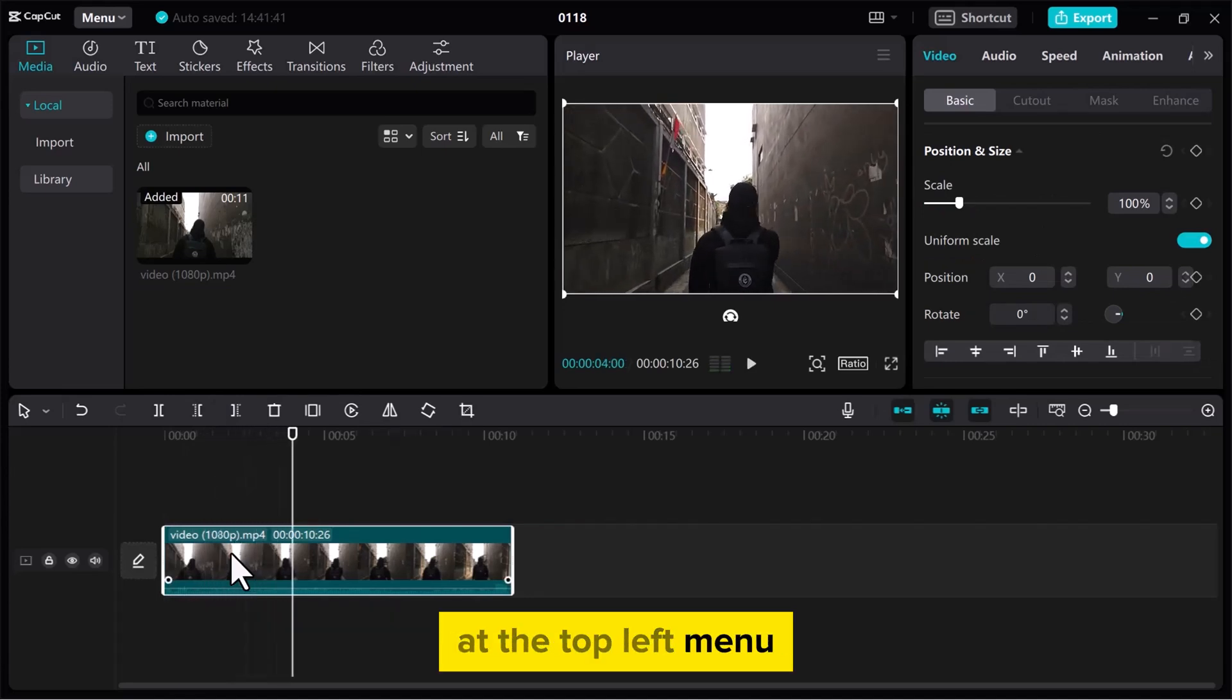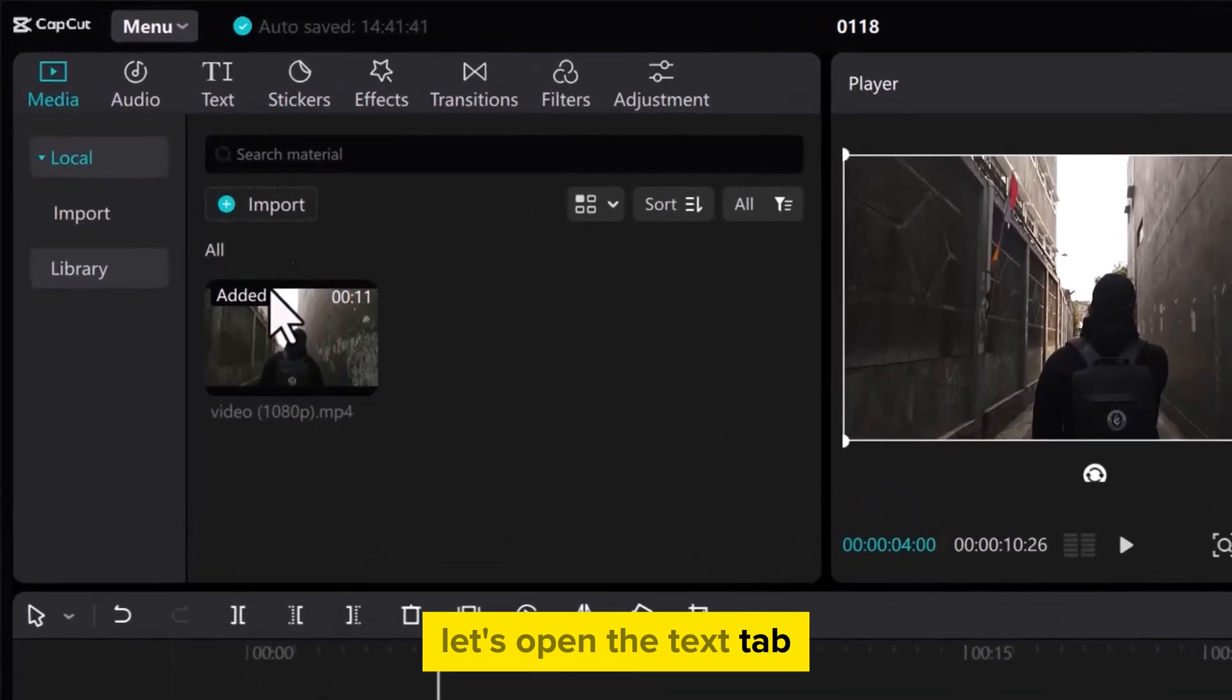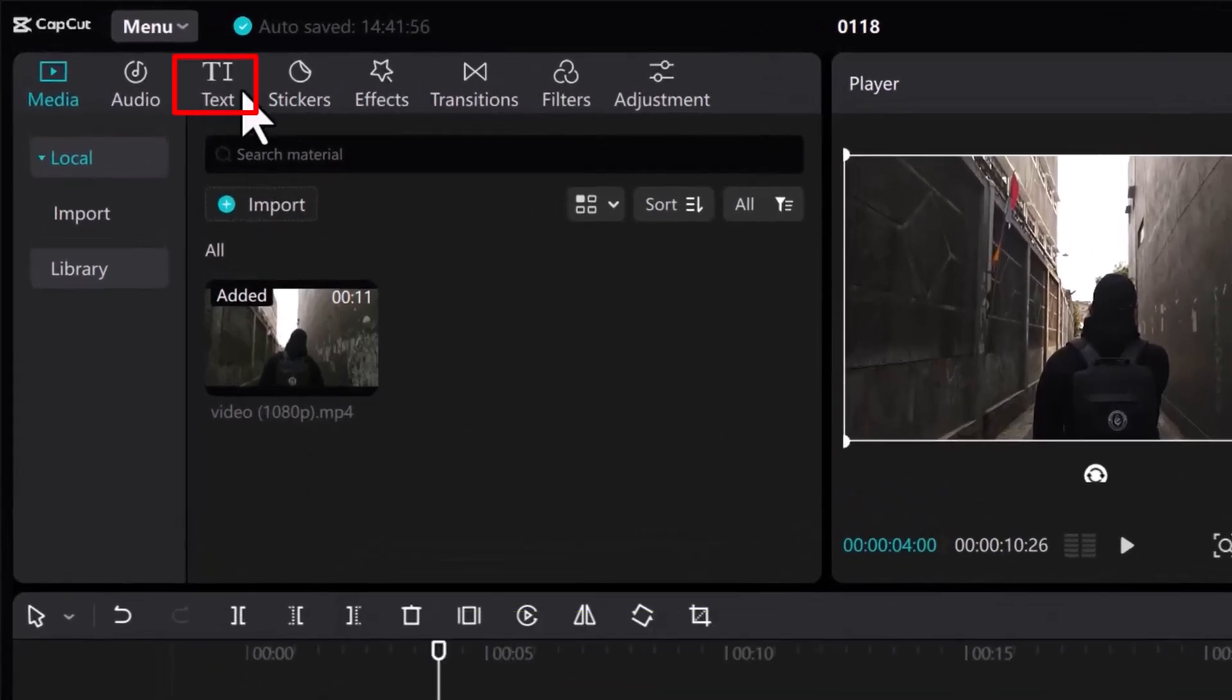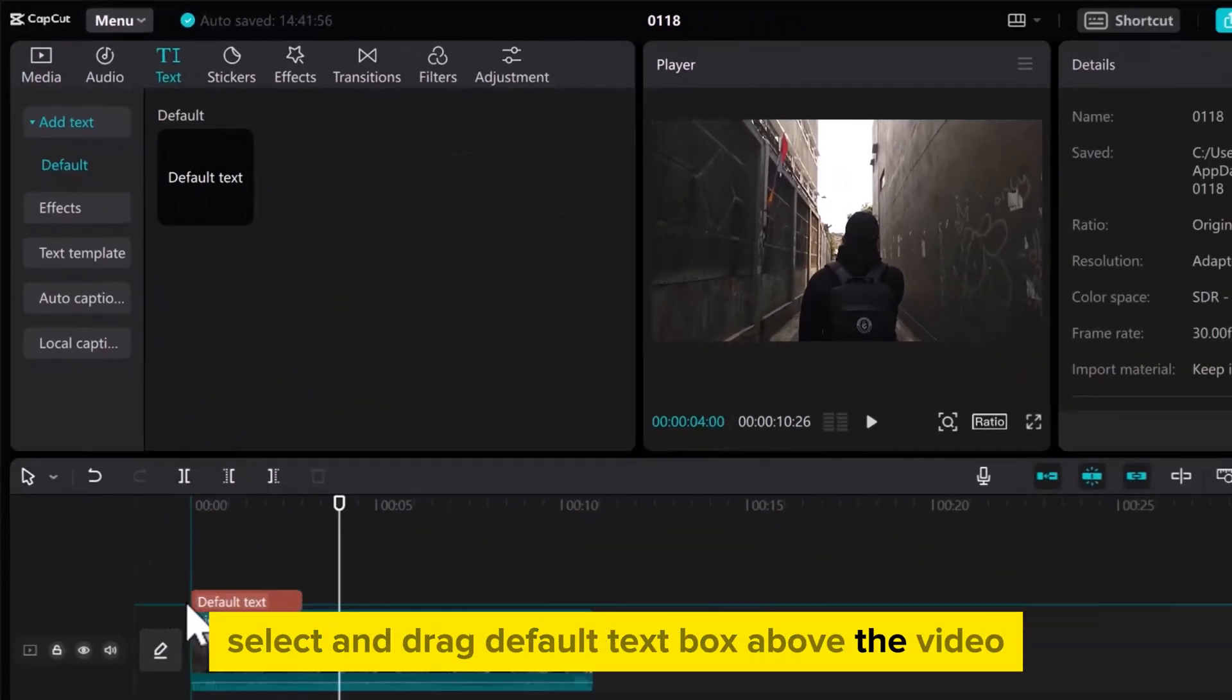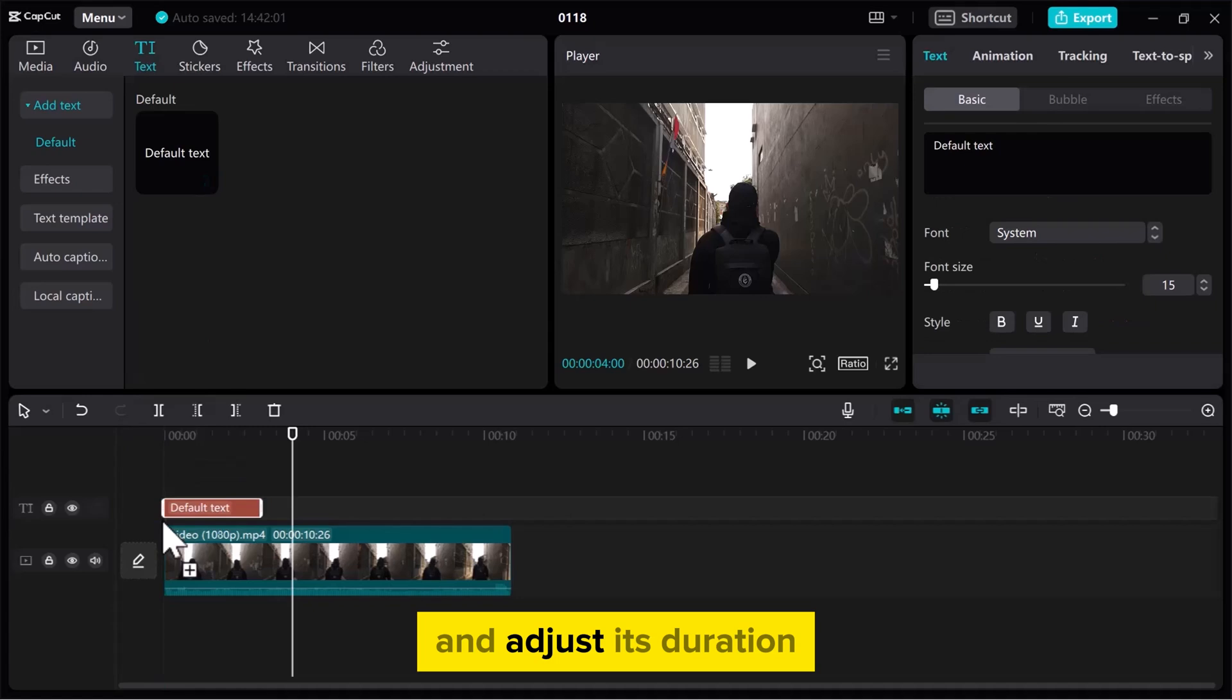At the top left menu, let's open the Text tab. Select and drag Default Text Box above the video and adjust its duration.